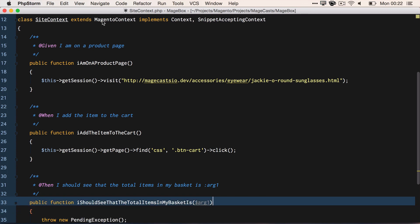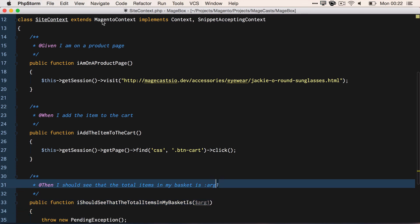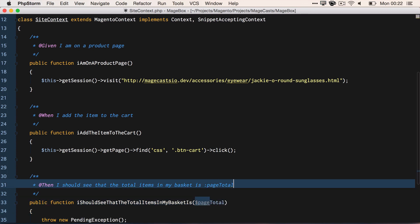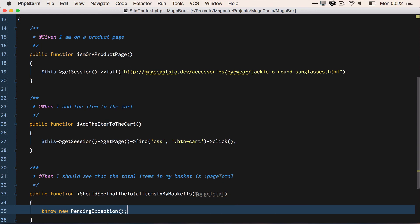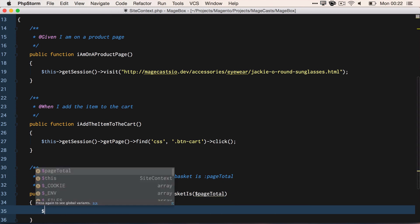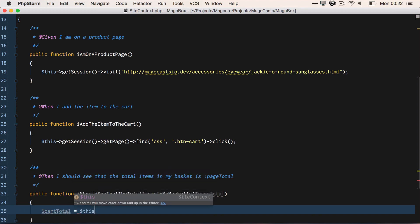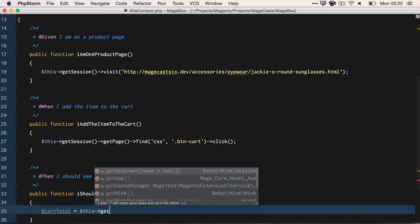Now our assertion, the then. So we want to say page_total equals this->getSession()->getPage()->find. And we're looking for a div on the page with a CSS selector of count, and we're going to call getText on that.